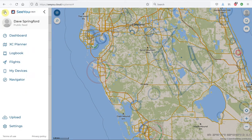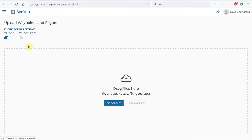To upload waypoints, click on the Menu again and go to Upload. From there, you can see that you can drop IGC files, flight files, CU Point files, or CU files. So you can load whatever IGC or Turnpoint file you want.